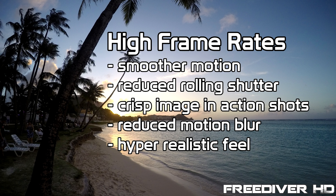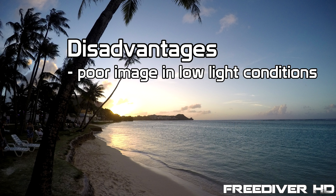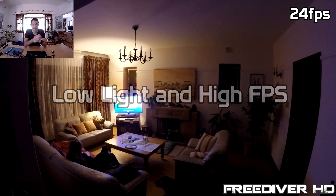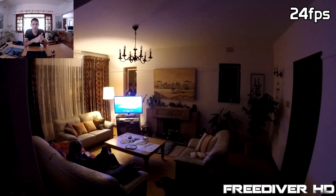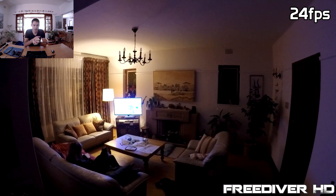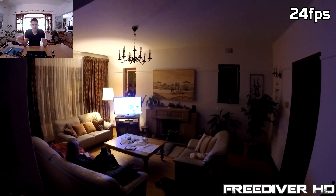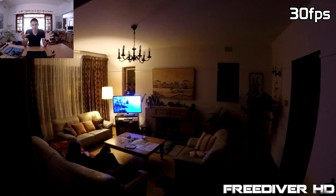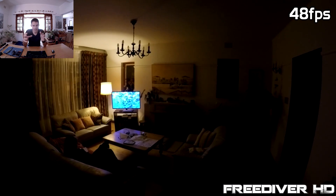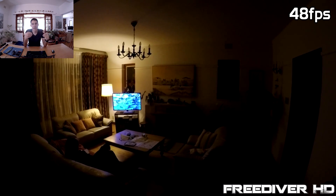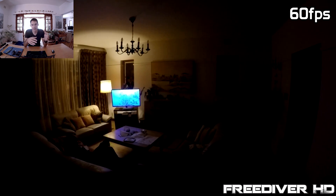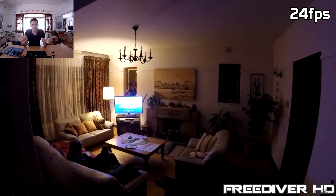The disadvantage of high frame rates is that they perform very poorly in low light conditions. Here I've got some low light examples taken at all the frame rates the GoPro supports. At 24 fps the image is well exposed; at 30 fps it's slightly darker; at 48 fps it's significantly darker; and at 60 fps we're left with a very dark image. Comparing 24 fps to 60 fps shows the stark difference clearly.